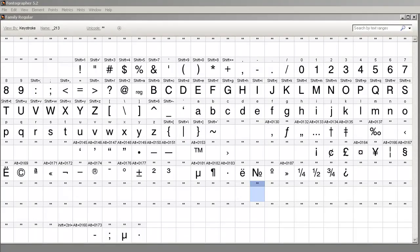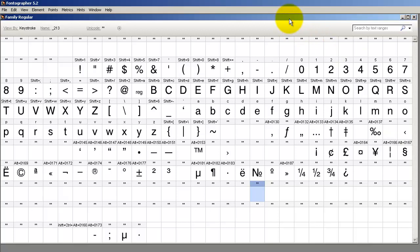Hi, this is Jimmy the Font Meister and today we're going to talk about creating font families. This is the quick start version, because you can make complicated font families, but the theory today is going to be that we need to work from the simple to the complex.